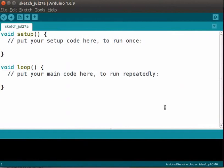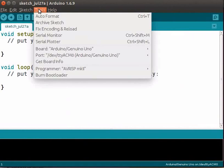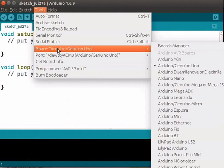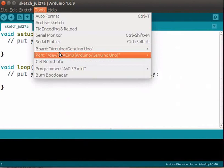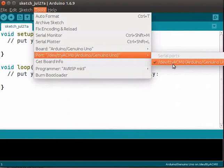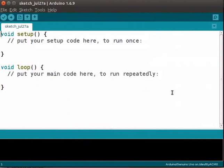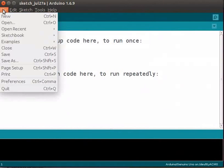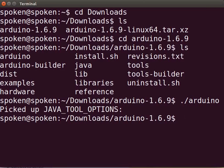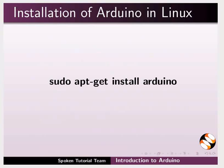I have connected Arduino to the USB port of my computer. Let us check the connection. Click on the Tools menu — this shows that Arduino Uno board is already selected. In the Port menu, we can see a port number. Now, let me close the Arduino IDE by clicking on File and Close.